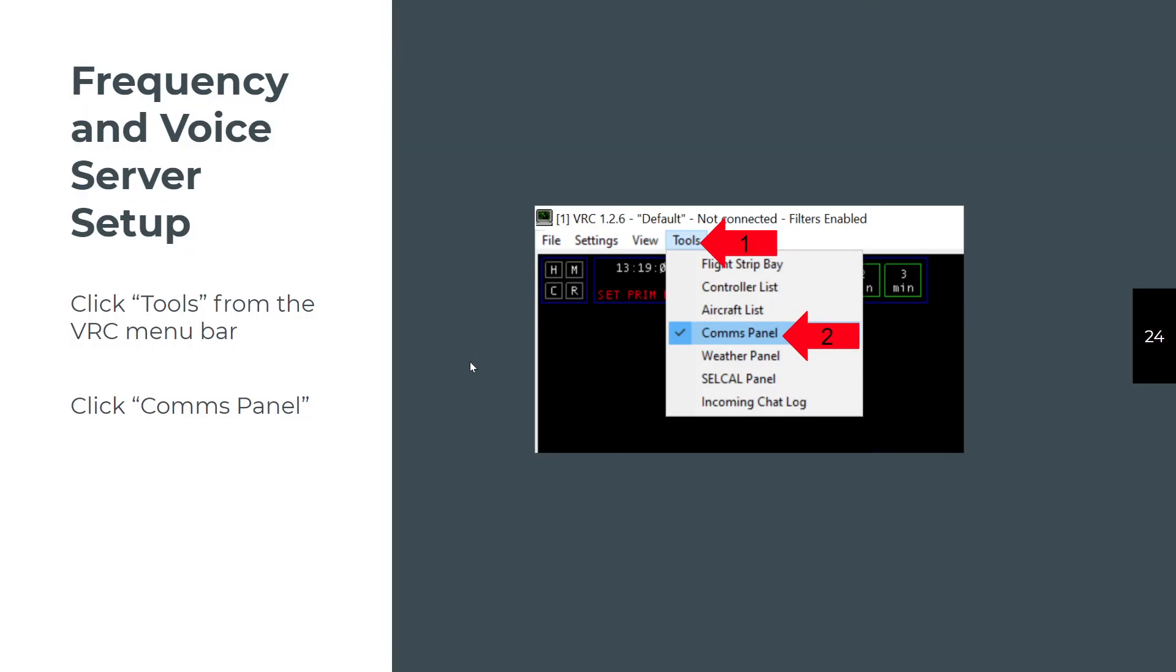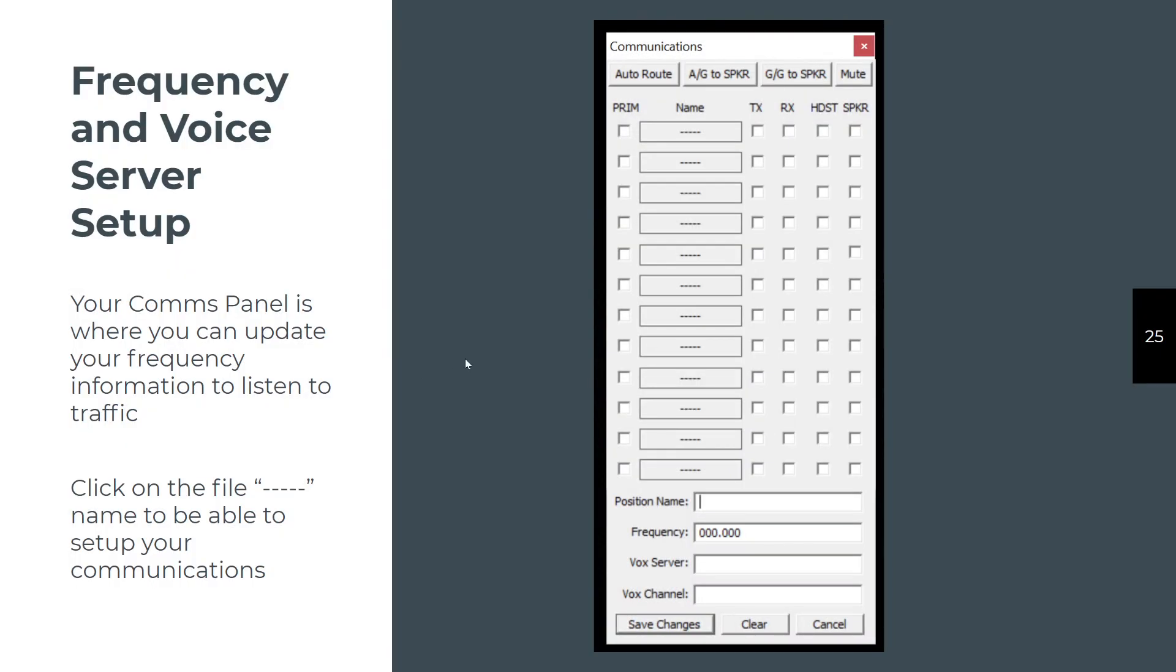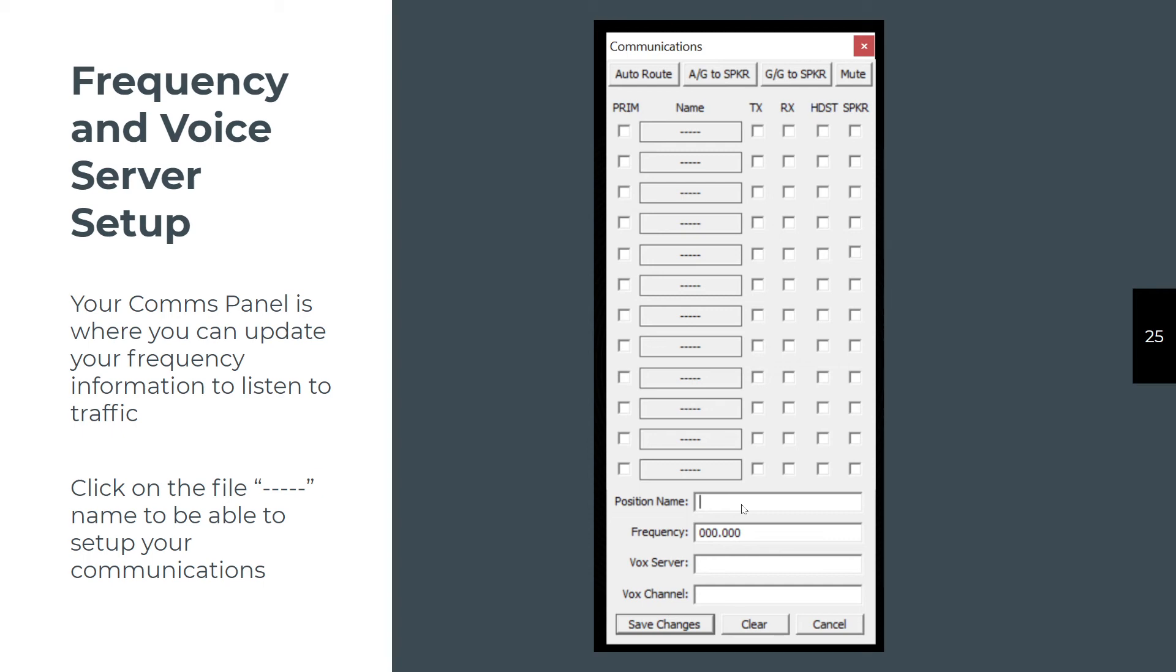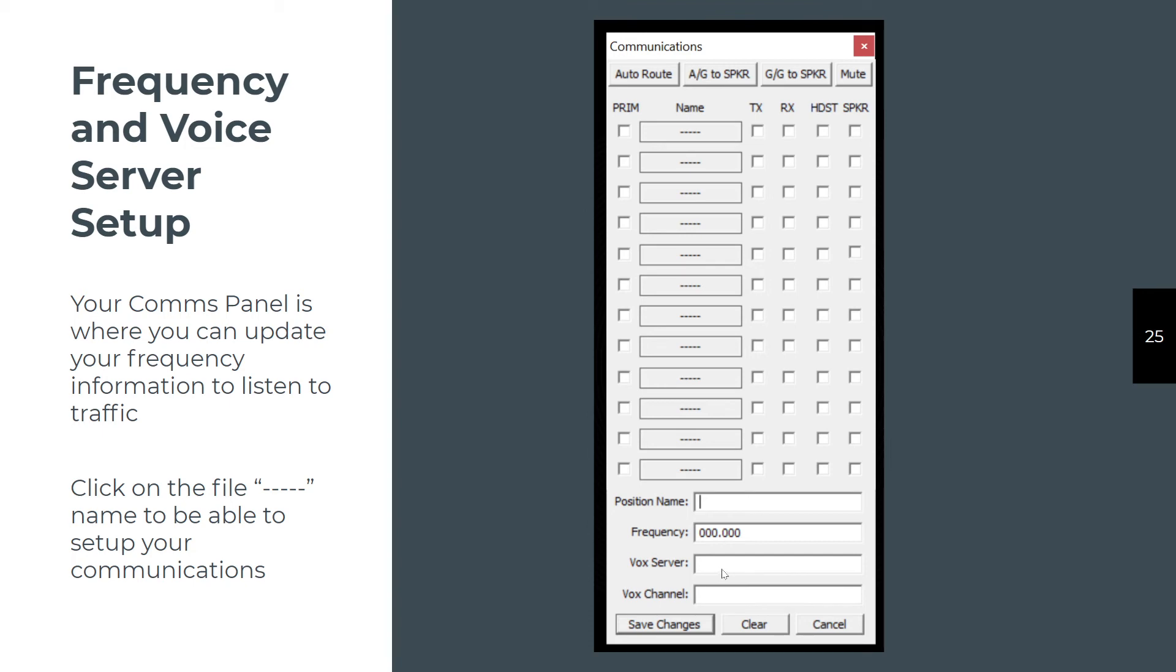Frequency and voice server setup. This is a little bit different now than the slides might show. You're going to click on the tools and open up the comms panel. In the comms panel, you're going to see this blank screen. Click on any one of these hyphens, start at the top. When you do, it will open up this set of text fields at the bottom. The position name is going to be the position for that controller position, and the frequency is going to be the frequency for that position. If you look to the SOP, you'll know what they are. Type the position name exactly as it appears in the SOP and type the frequency exactly as it appears. In VRC, you have to fill out all the spaces. So if it's 127.0, you need to do 127.000. You do not need to put anything in Vox Server or Vox Channel. Those are now deprecated.